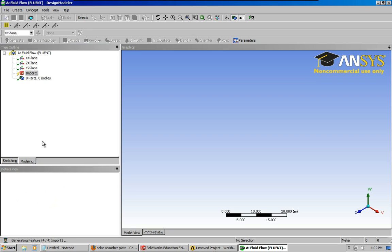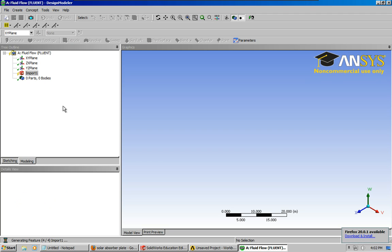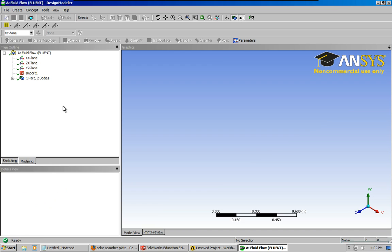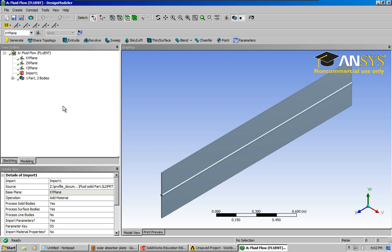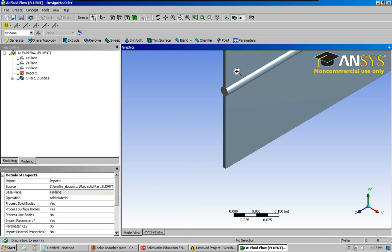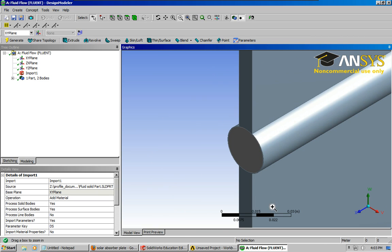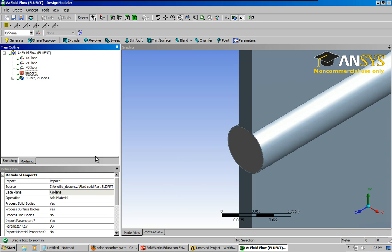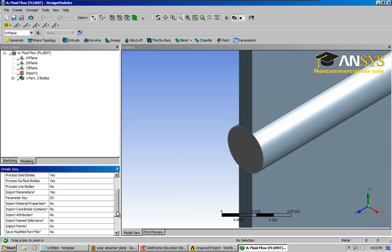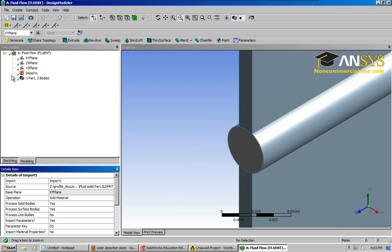Click generate, you can see down here it's working. Okay, so now we finally have our plate and fluid inside of the design monitor for ANSYS Workbench.